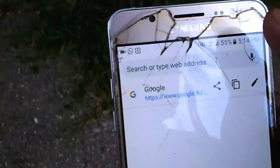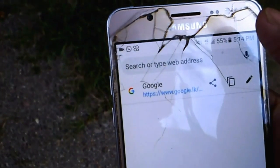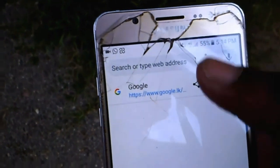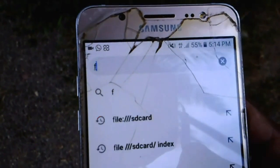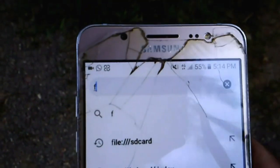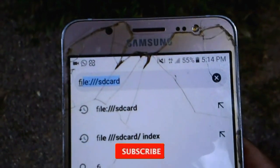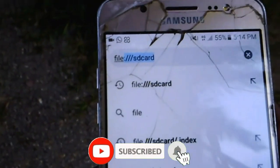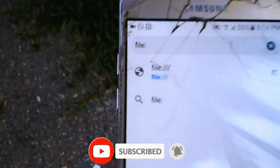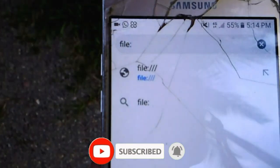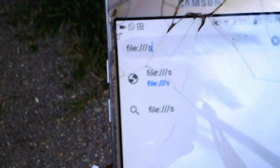I will search for the video. File colon slash. Type in SD card. If you want to type in the video, you can search for your video. In this case, you can see the video.